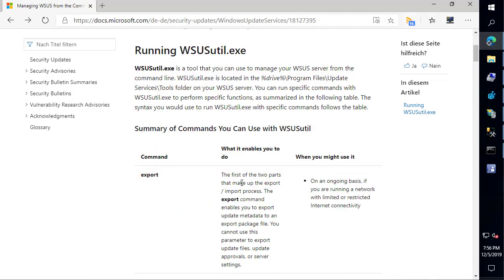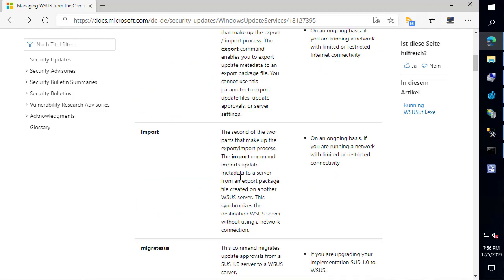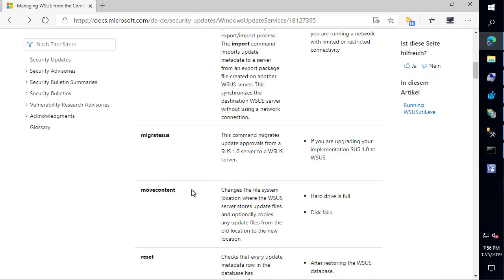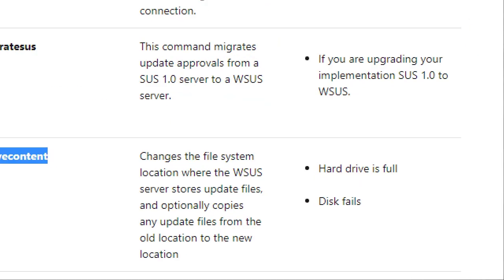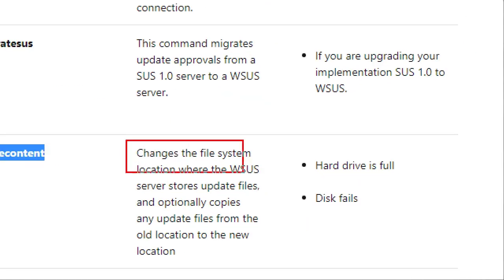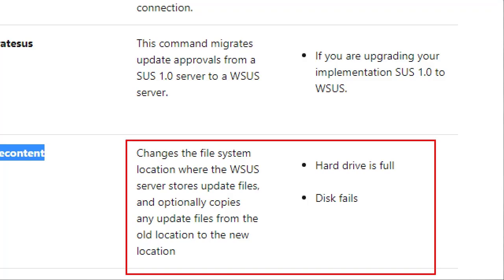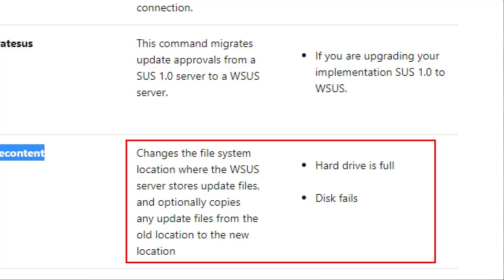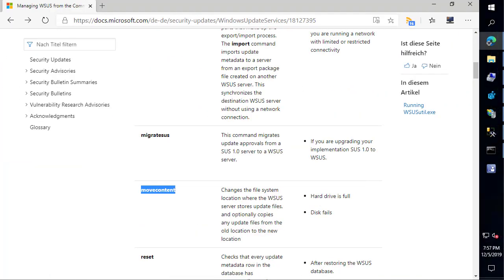A quick look at what we're going to be doing today. We're going to be using the move content parameter within WSUSutil that's used to change your WSUS content to a new location. This can be helpful if you want to move it off the system drive because disk space could be an issue.